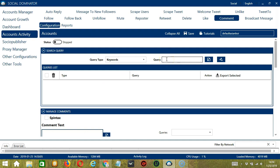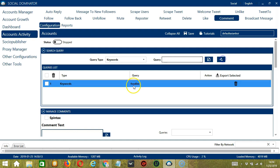First is keywords. Let's say foodies for example. Click add. So it will target the tweets containing this keyword and comment on the tweets.